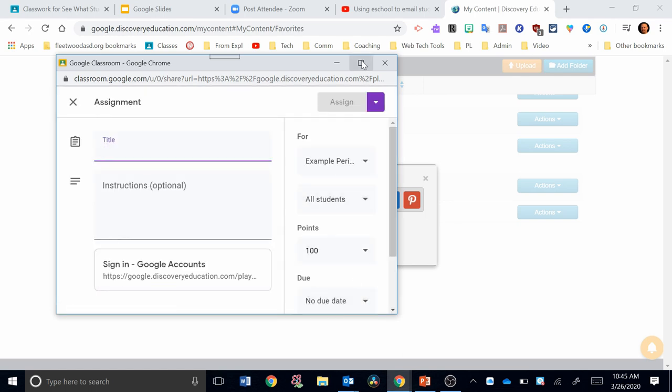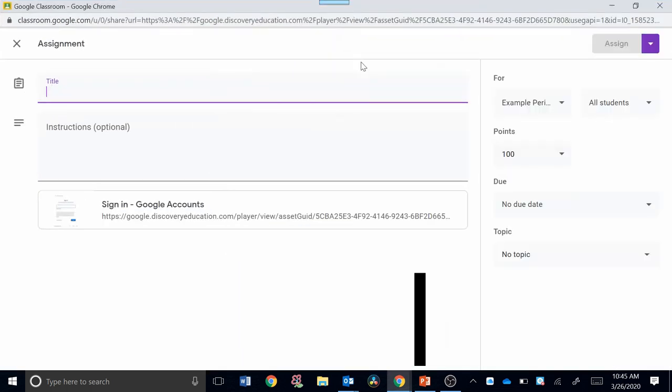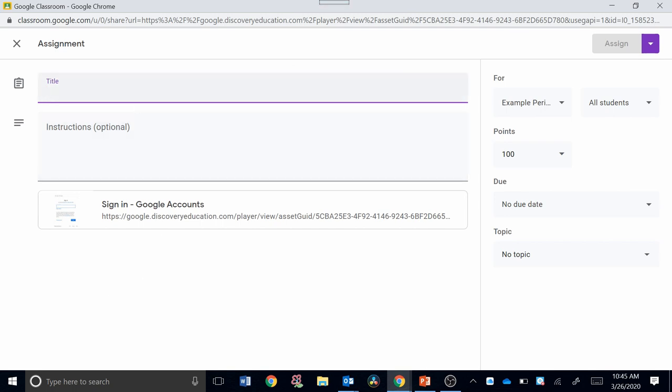Now notice, I'm going to expand this. Notice that you have the same options here as in Google Classroom. It basically opens up the Google Classroom page. Now I can title this assignment and say Volcano Video.